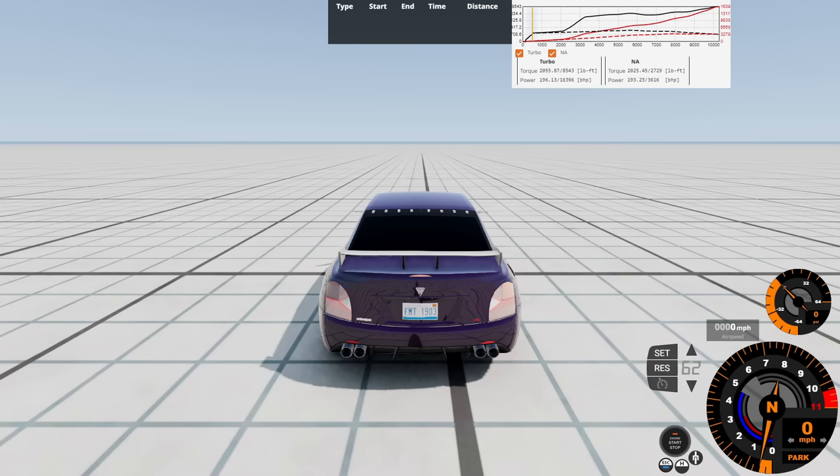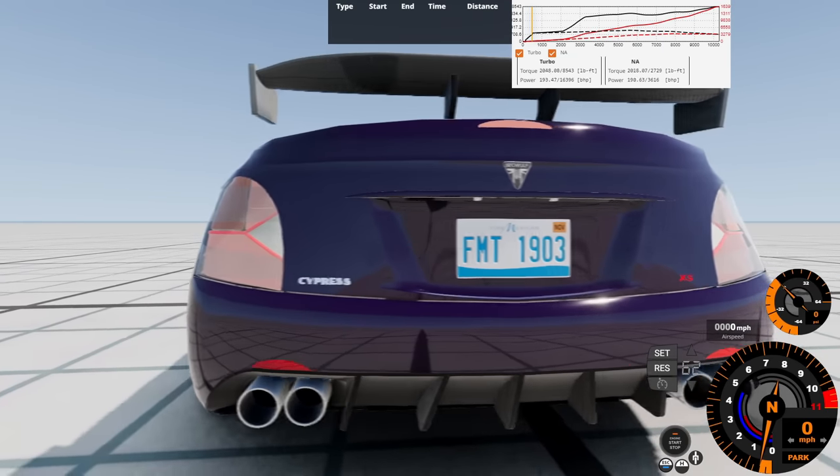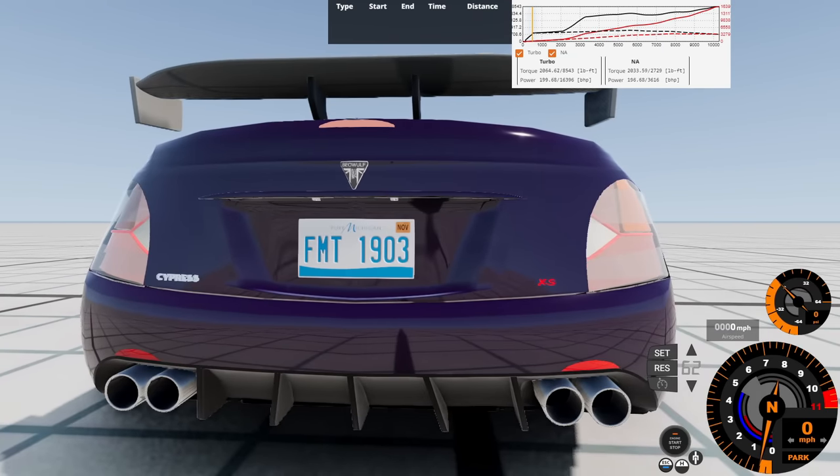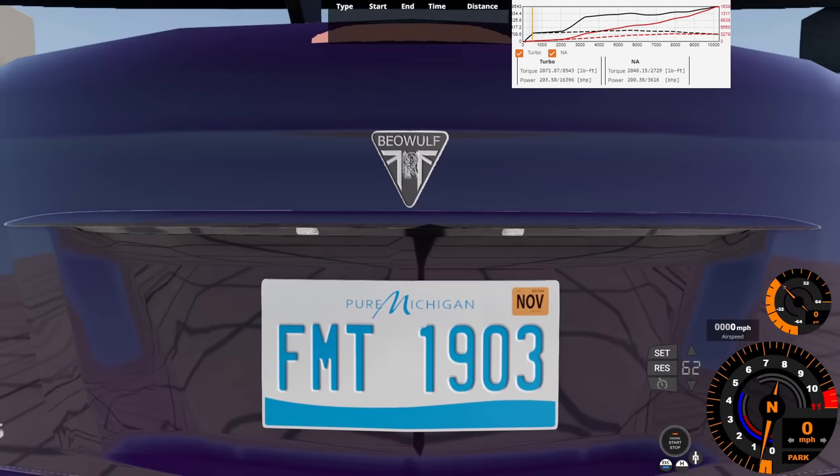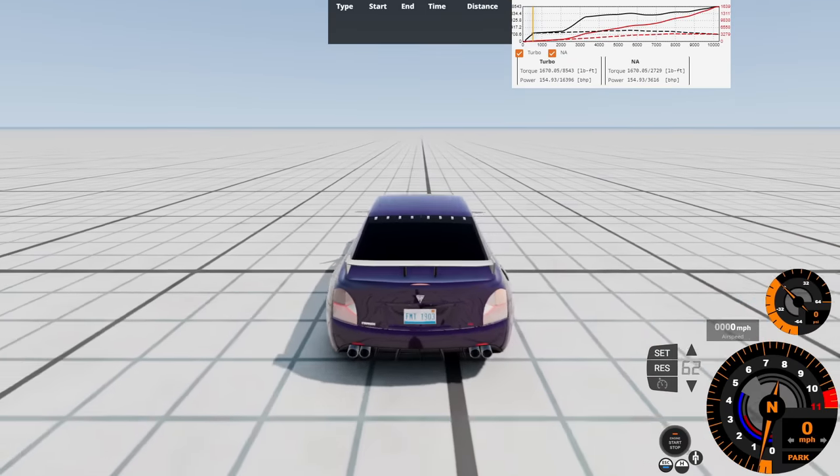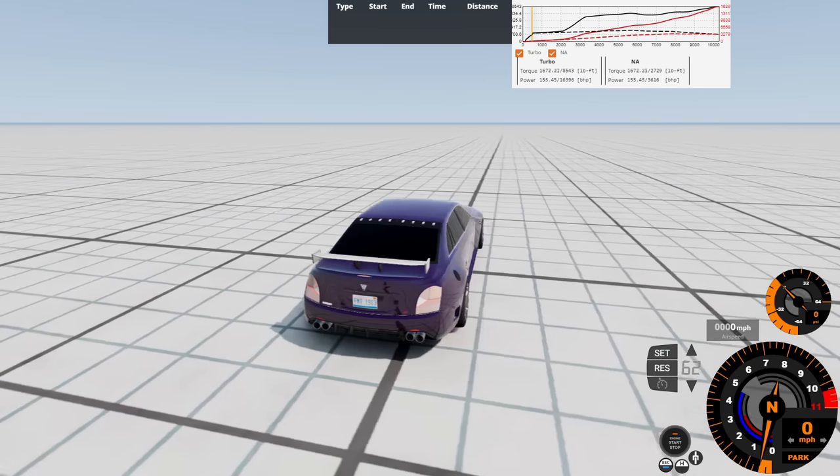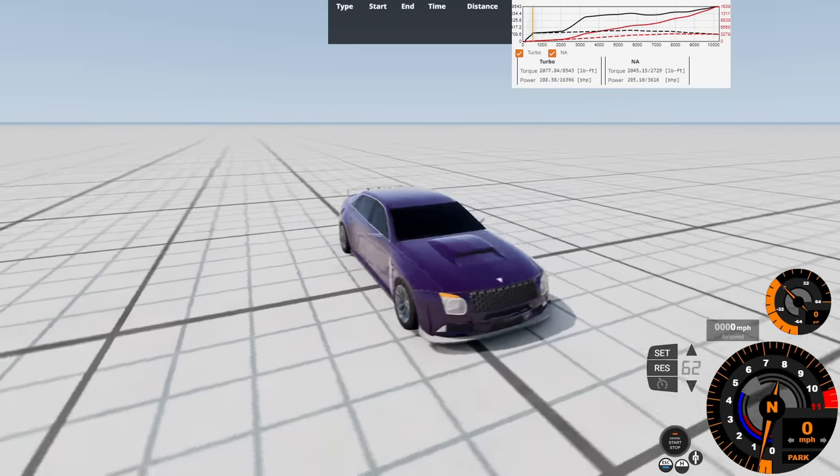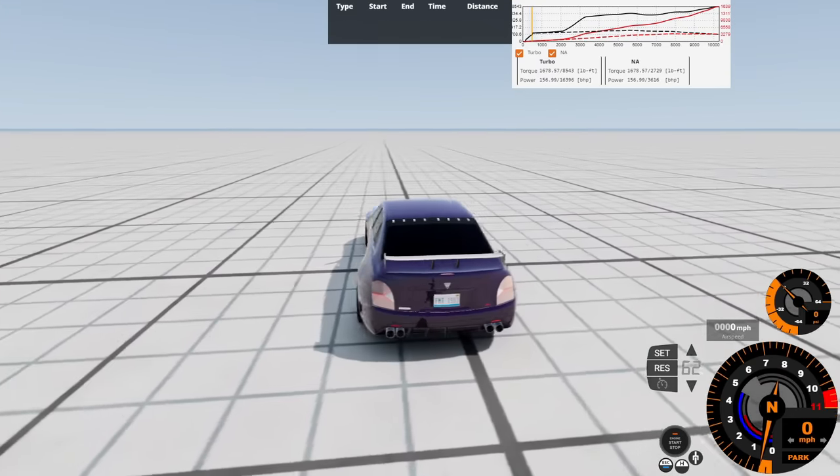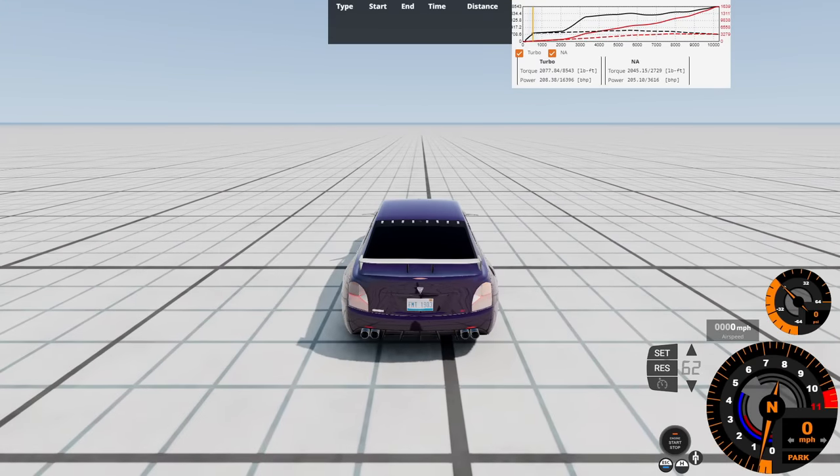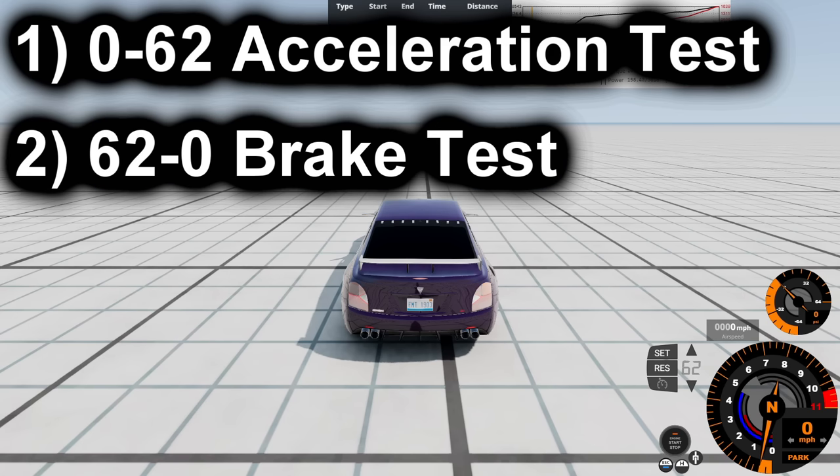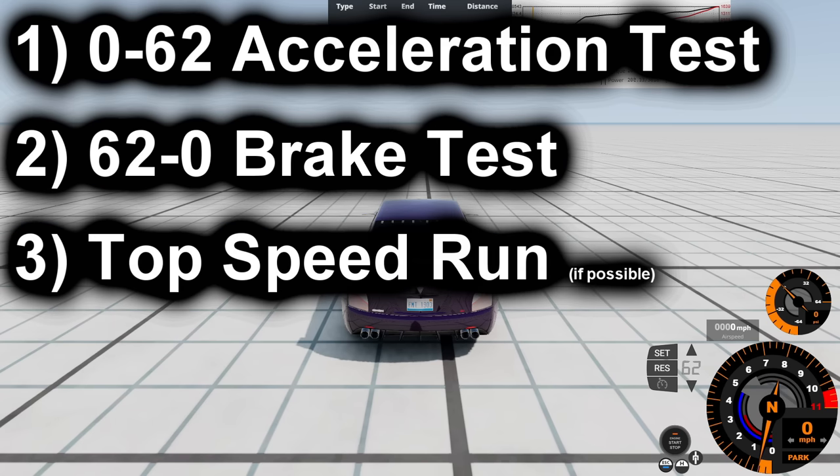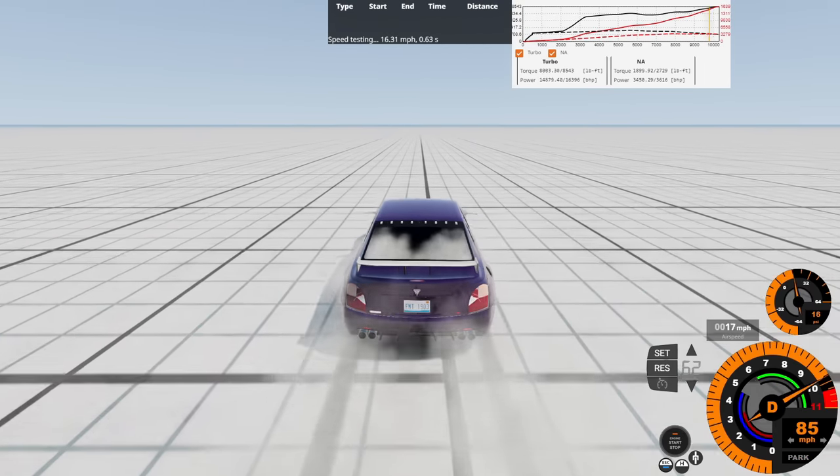So here we are at the wide open spaces of the grid small pier map with the Beowulf Cypress XS with some Michigan plates on here because, well, welcome to the Motor City in desolate-ass Detroit, Michigan. So seeing that we got this wide open space here, let's see what it's like driving this car. And also, let's test out the base performance test of this car with the 0-62 acceleration test, followed by the 62-0 brake test, and lastly, hopefully, a top speed run if I can reach a top speed.